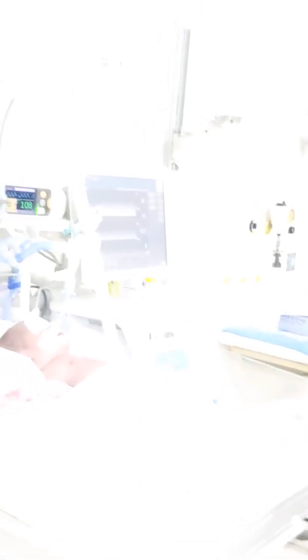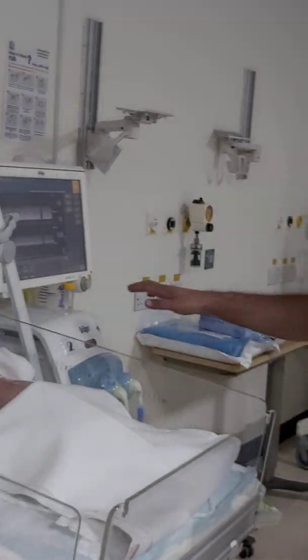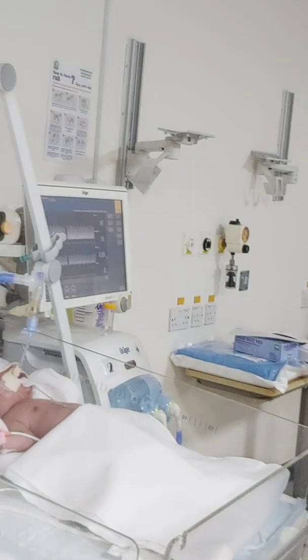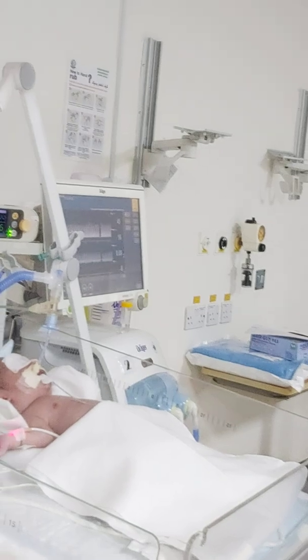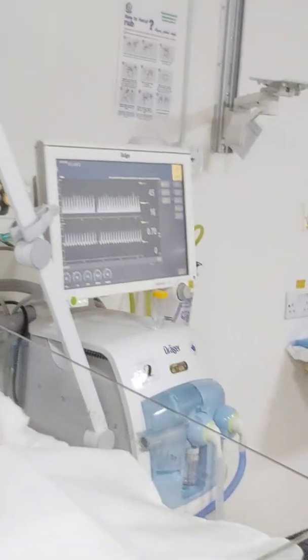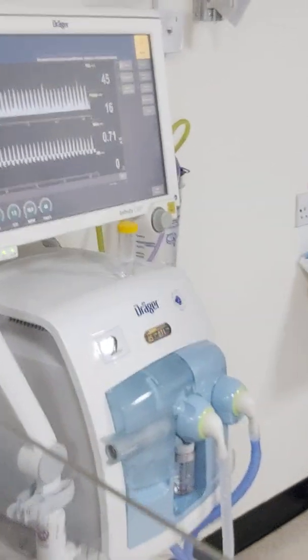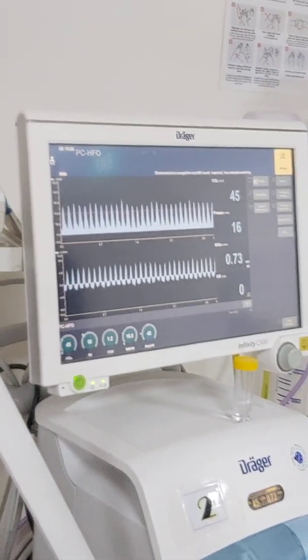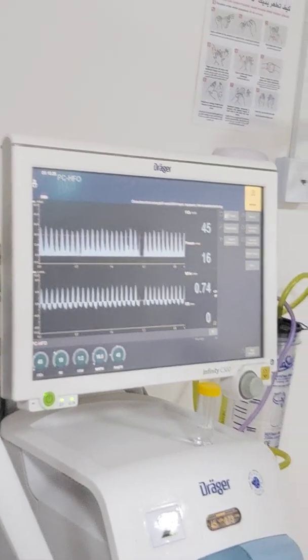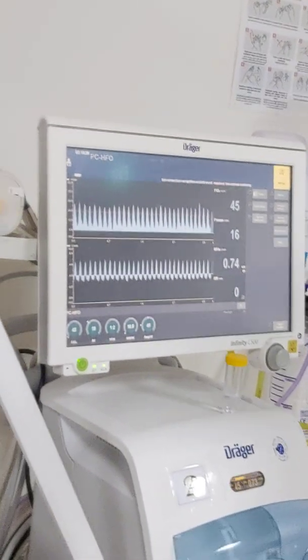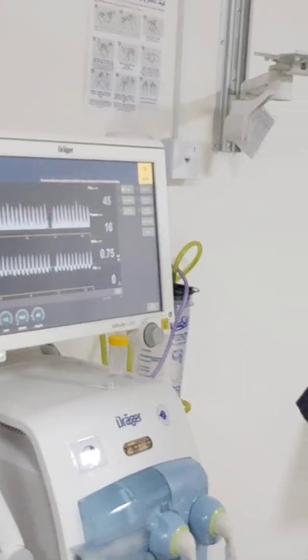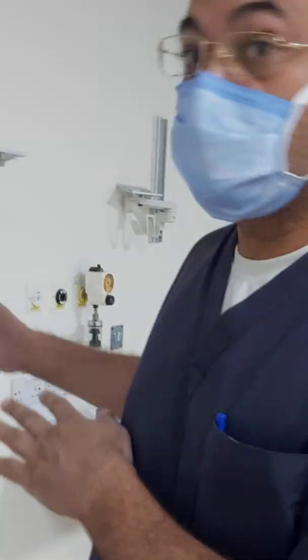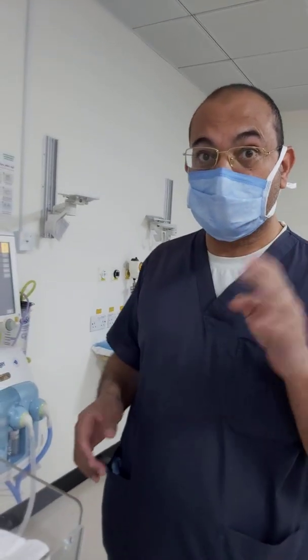Immediately, the patient was placed on conventional mechanical ventilation — specifically ACPC and volume guarantee with inverse ratio setting. Unfortunately, the patient was not responding to conventional mechanical ventilation, so we decided to shift from conventional mechanical ventilation to high frequency, based on four things.